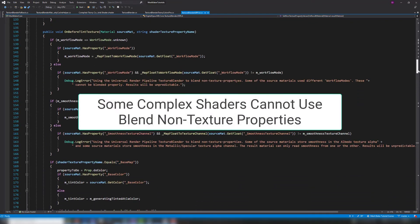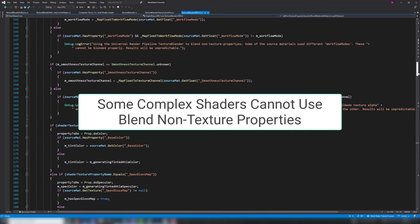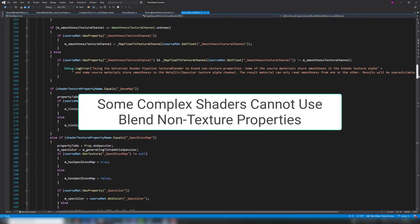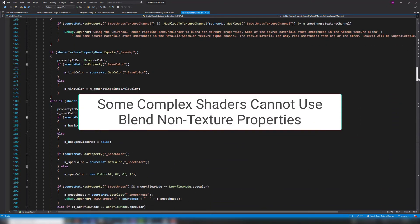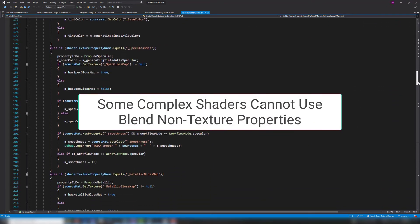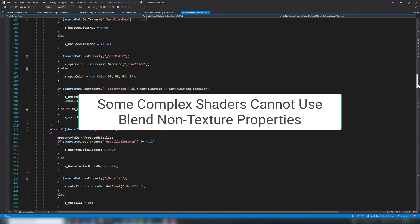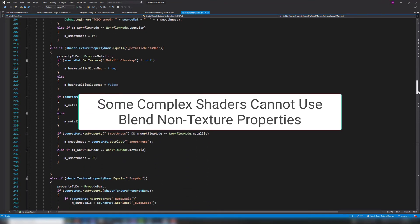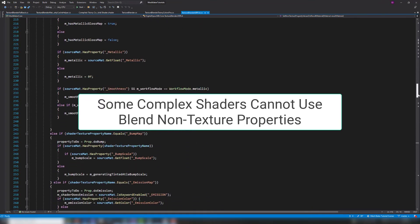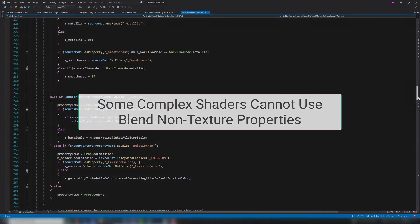It's not always possible to bake shader calculations into an atlas. For example, blend non-texture properties will not work with complicated shaders that generate geometry using lookup textures.